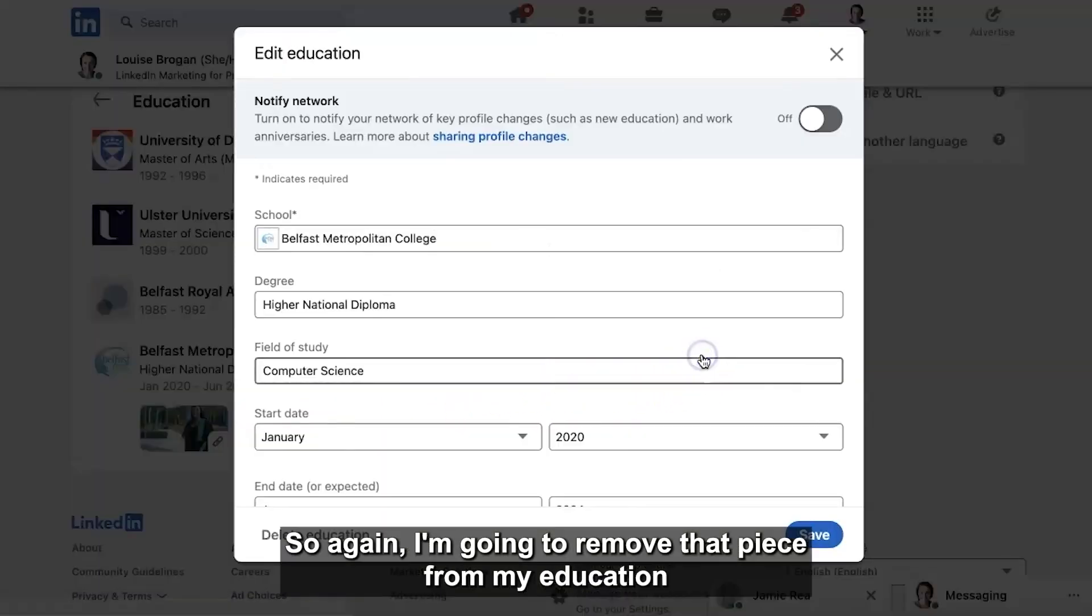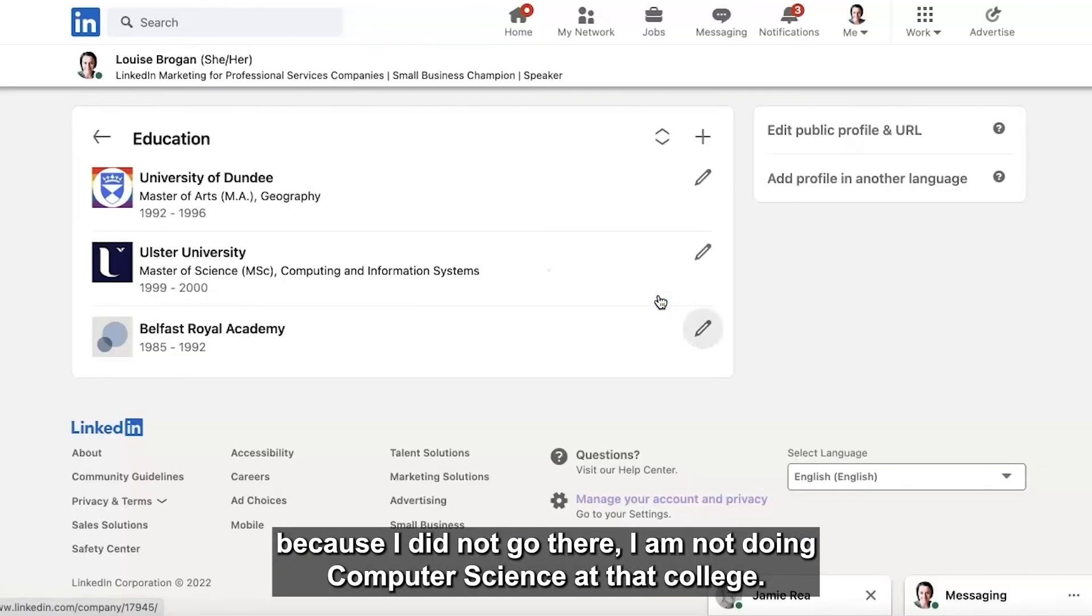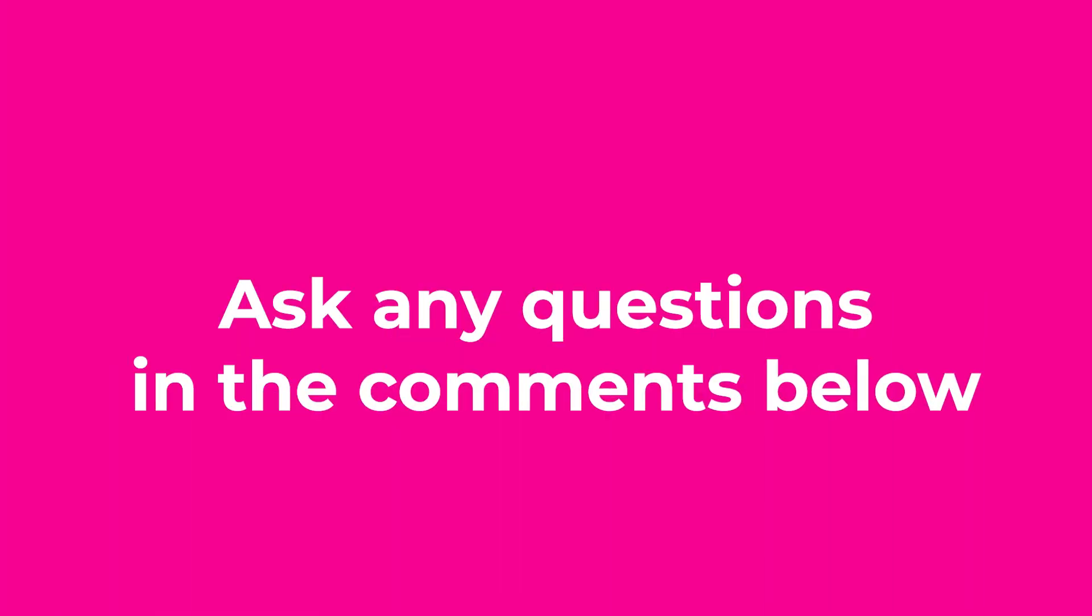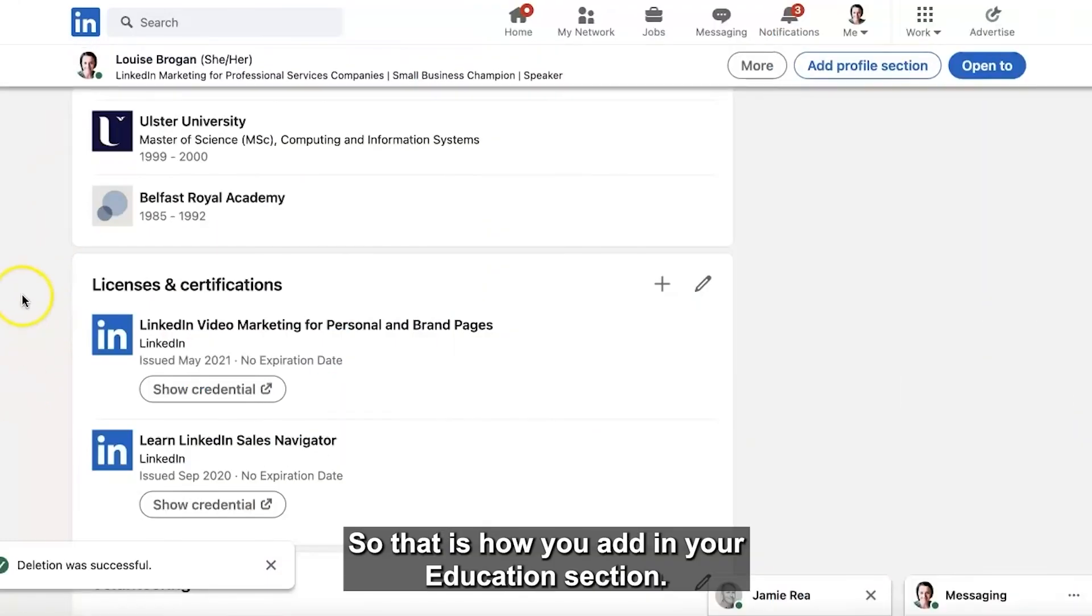So again I'm going to remove that piece from my education because I did not go there and I am not doing computer science at that college. So that is how you add in your education section.